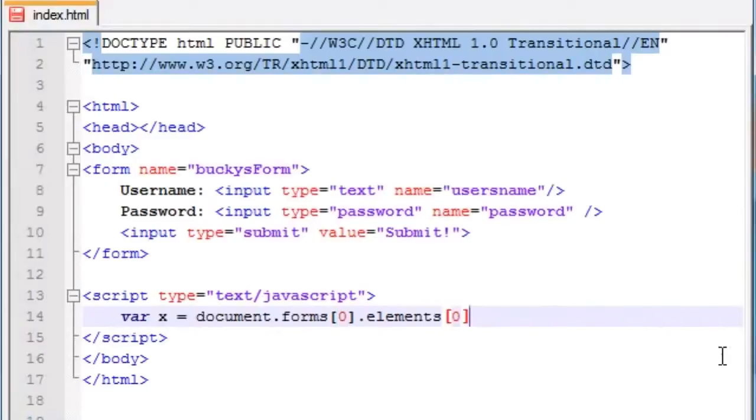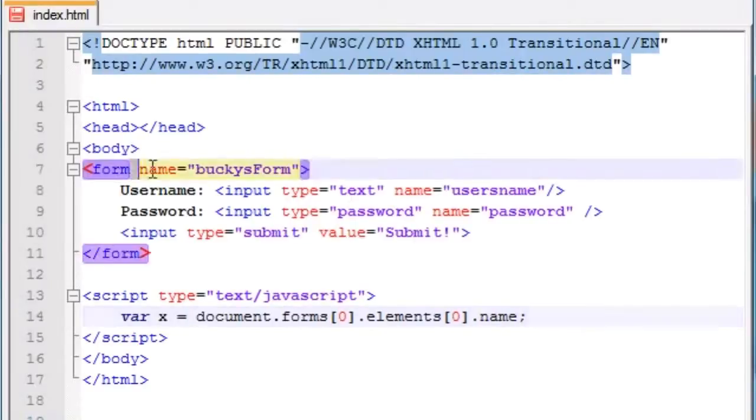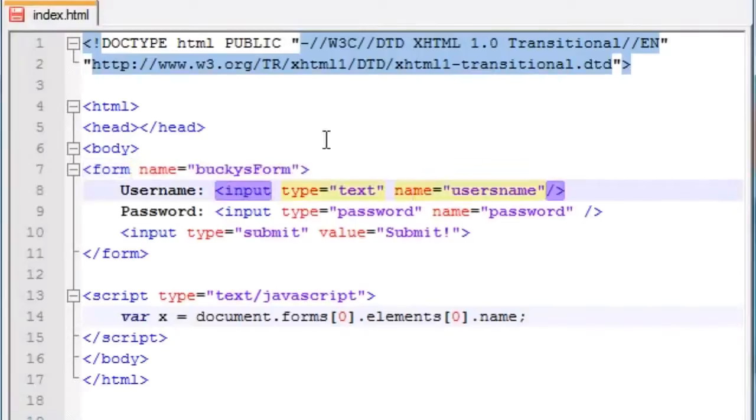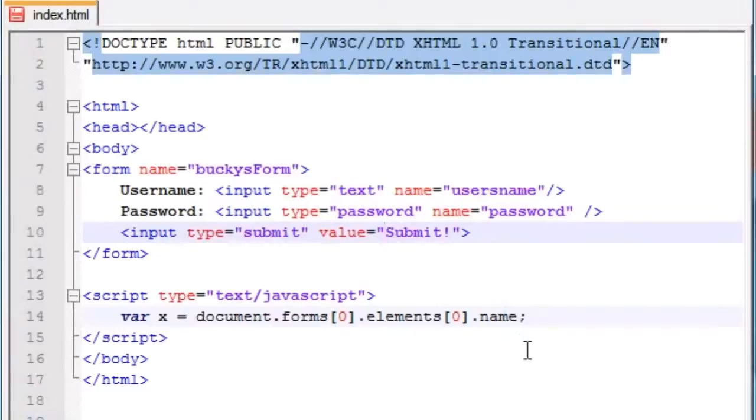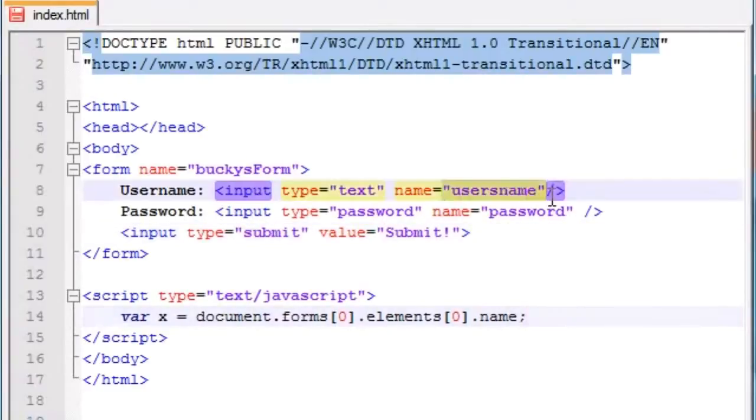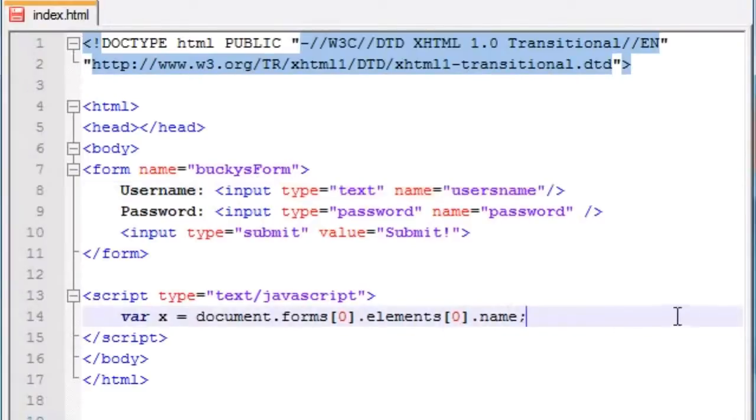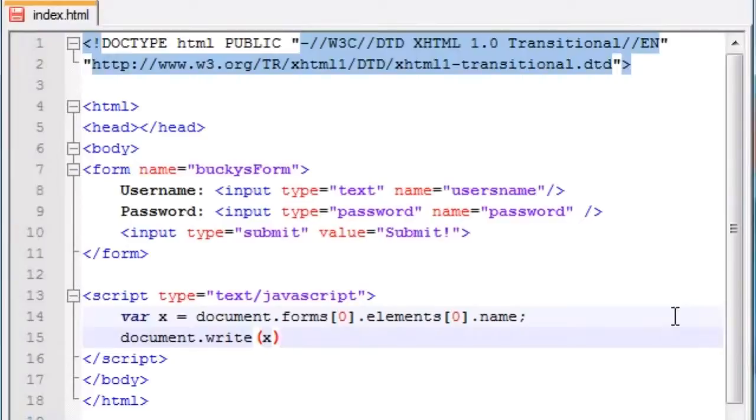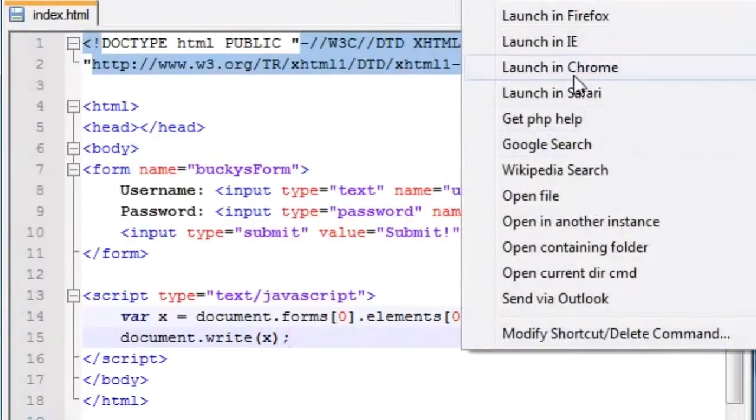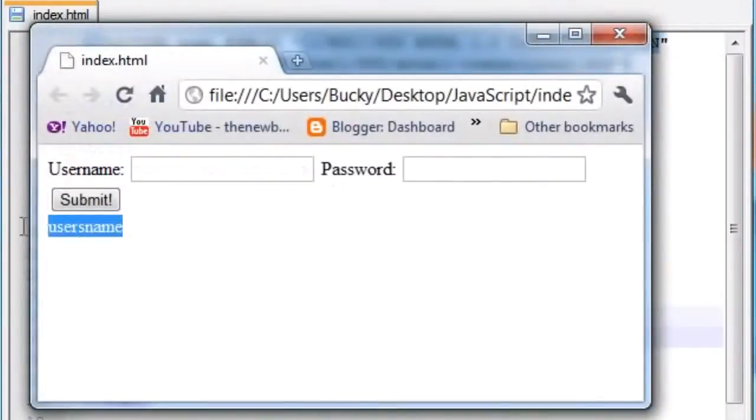So for now, since we're not validating any data, all we're going to do with this element is get a property of it, and that's the name. Your form has a name called Bucky's form, and each element has a name. This one is username, this one is password, this one we didn't give a name. So now, the name of username, since this is the first element in form zero, is going to be equal to the value username. So now, we just go ahead and document write this, and if we print out x on the screen, and save it, and launch in Chrome, check it out. It says username right there.